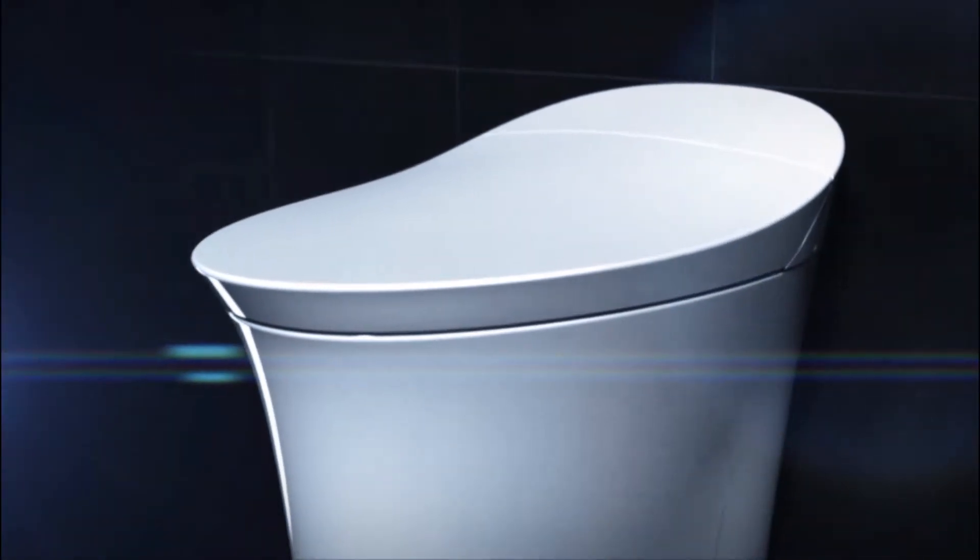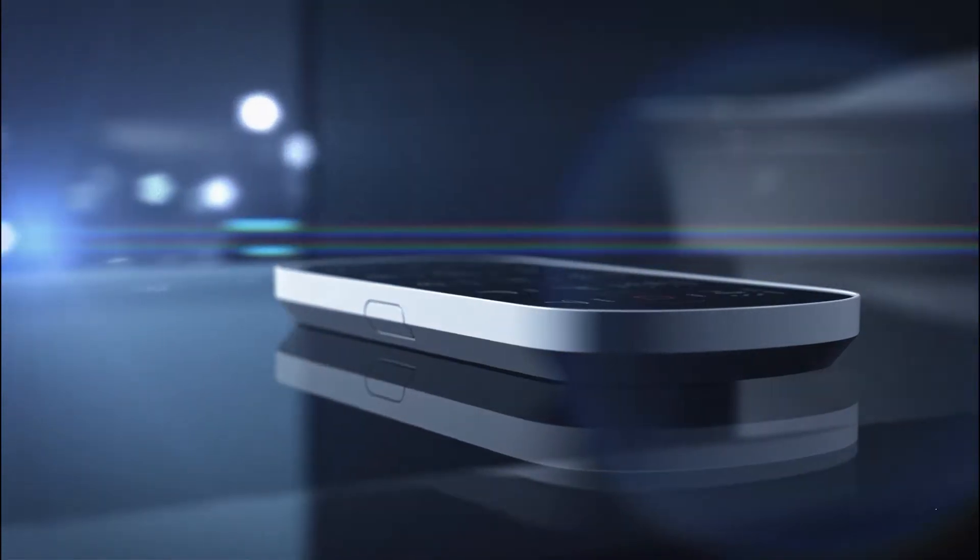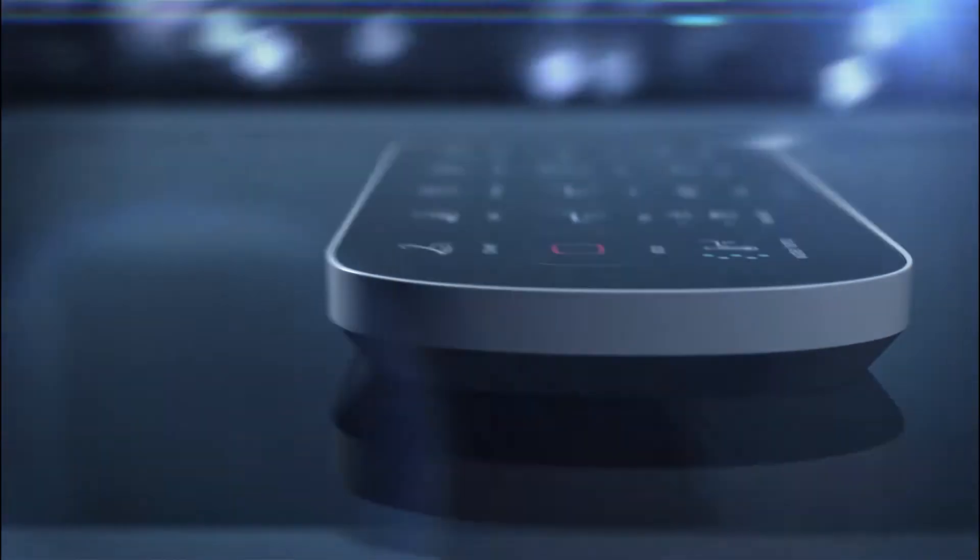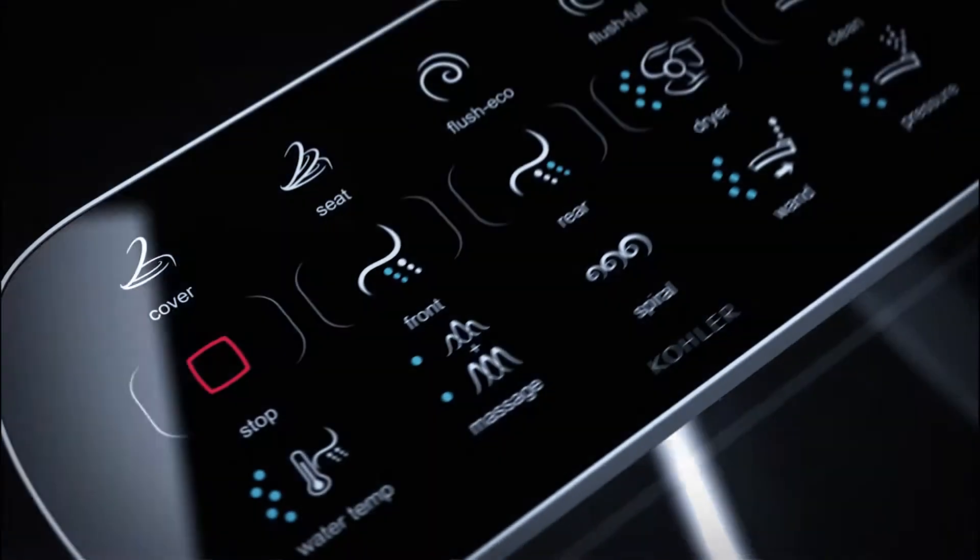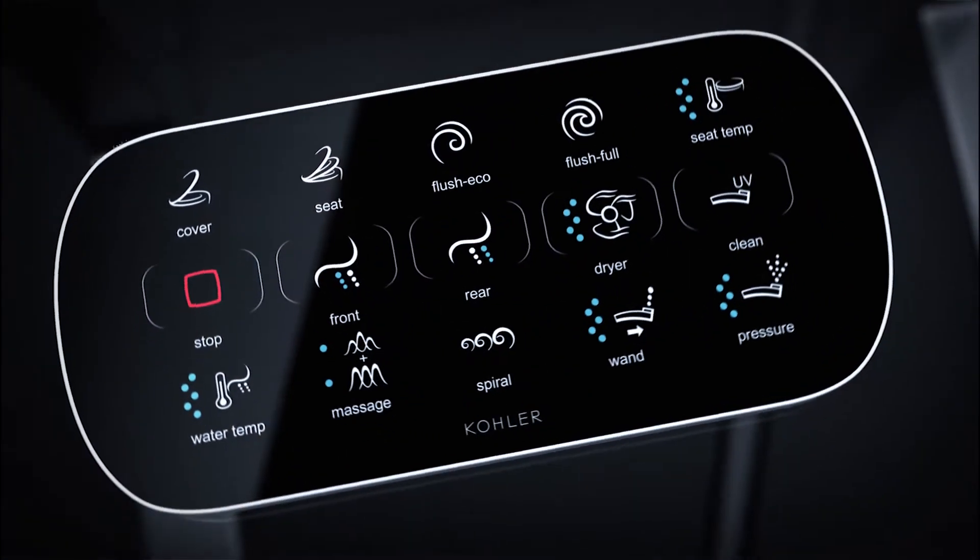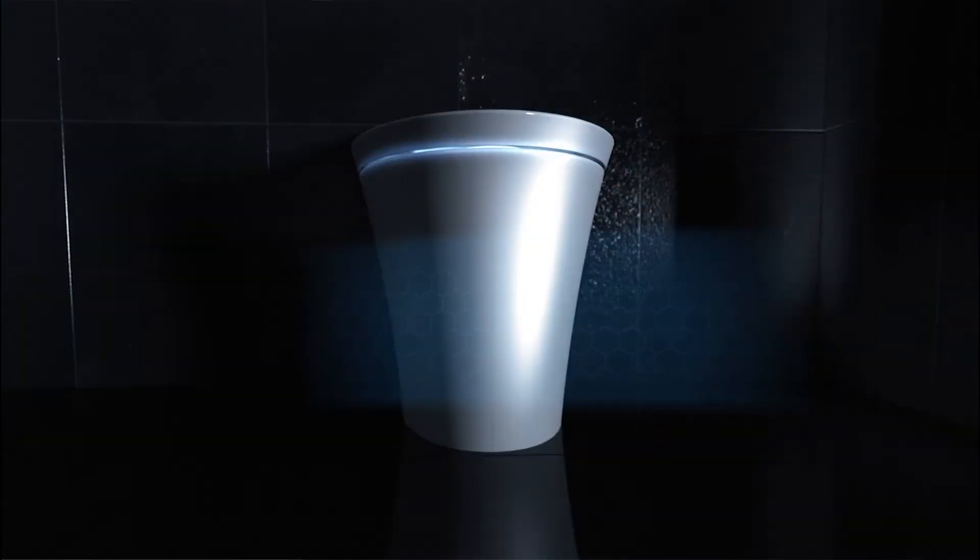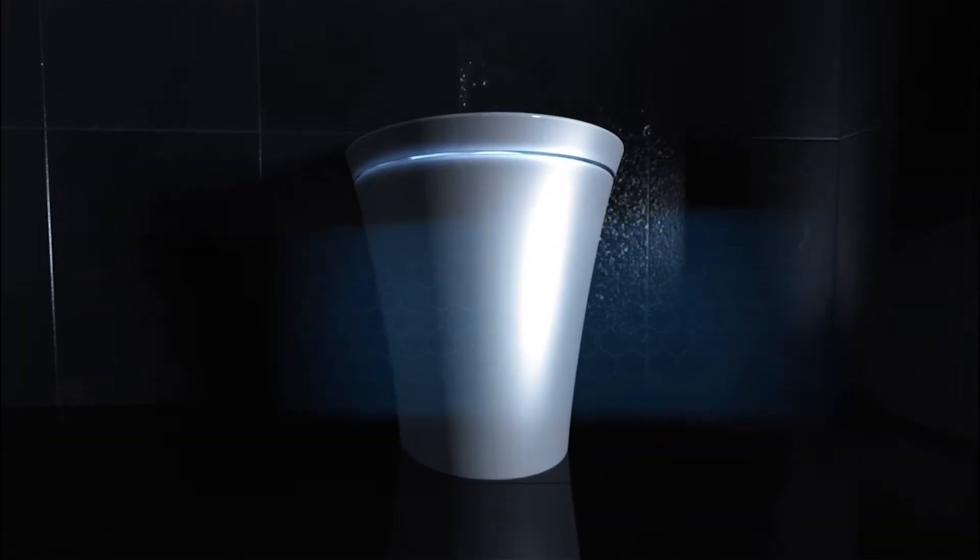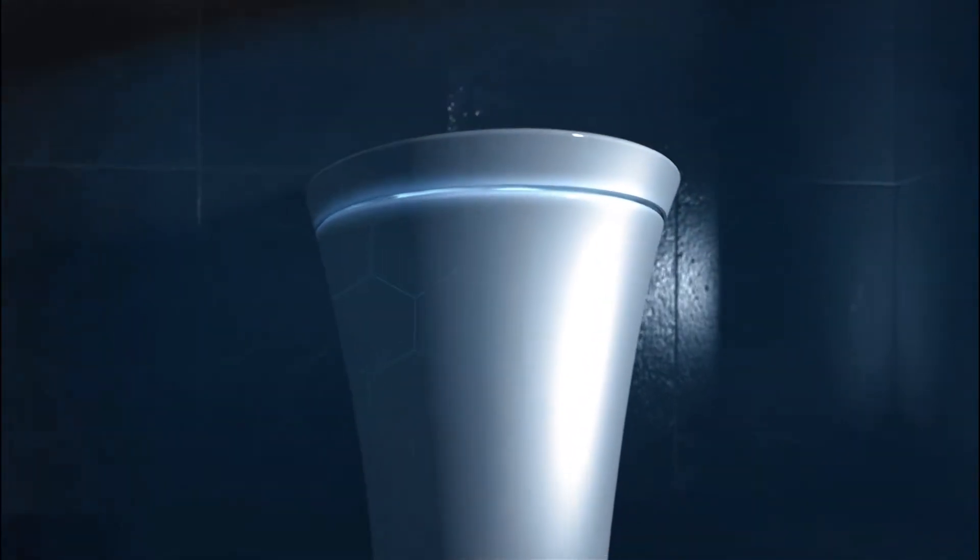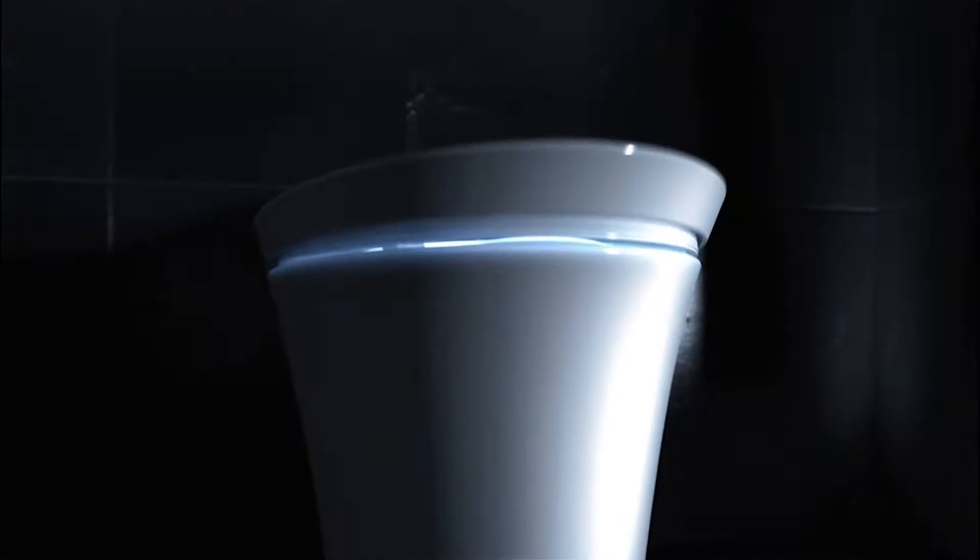One-touch control of cleansing features. A seat cover that automatically opens and closes with adjustable sensing distance.